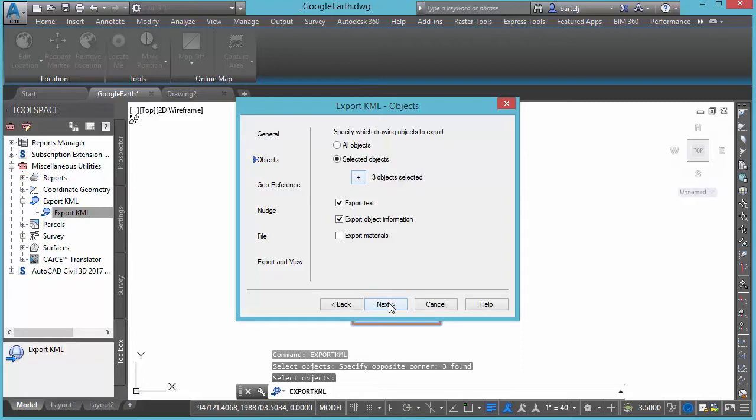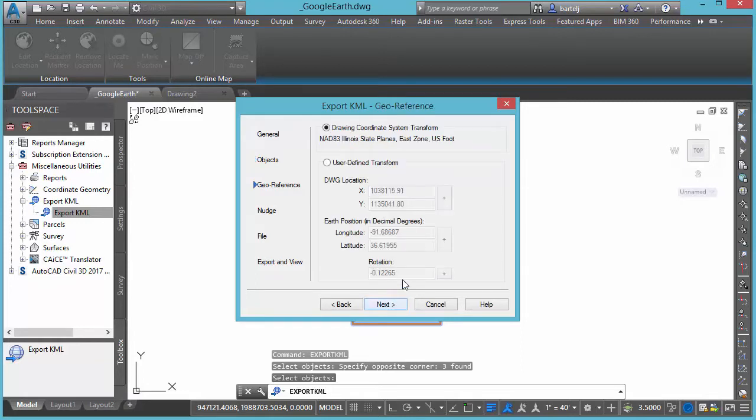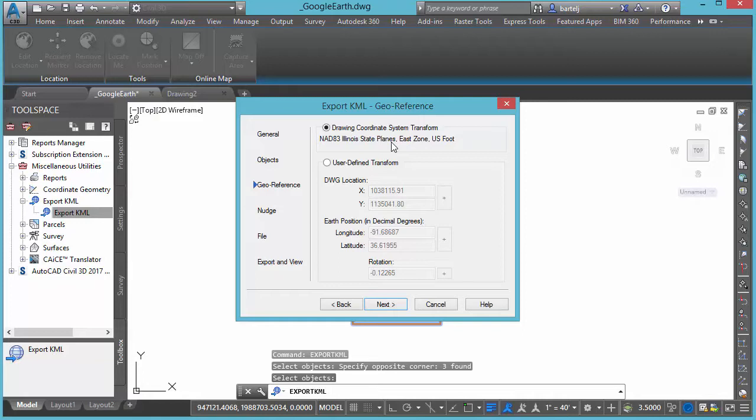Very important that the information that we're working with is geo-referenced, because if it's not in a known projection, the folks at Google Earth aren't going to know how to be able to display that on the planet itself. So in my case I've got a projection already established for this, Illinois State Plane East Zone US Foot, so we're good there.